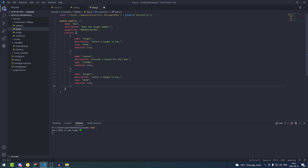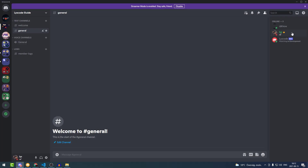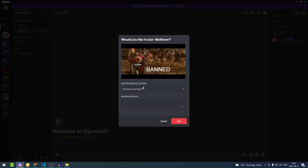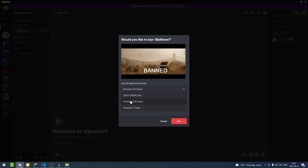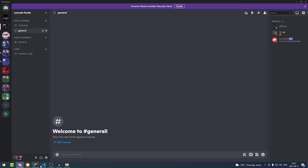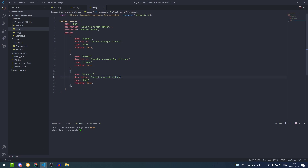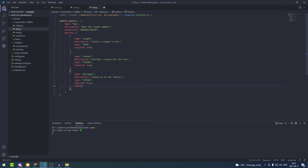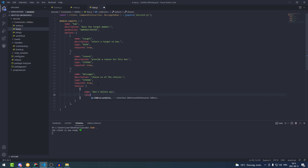We're going to create another option and the name of it is going to be 'messages', for example to delete the message history. If you go to Discord and try to ban somebody, you can choose 'Delete message history' — don't delete any, or previous seven days. I'm not going to add 24 hours because it's basically useless. So back in the code, the description will be 'Select or choose one of the choices', type is STRING, required true, and we create a choices array. The name of the first choice is 'Don't delete any' and the value is zero.